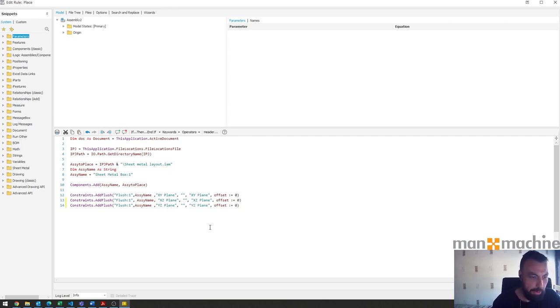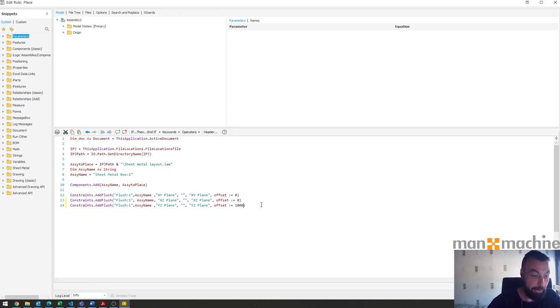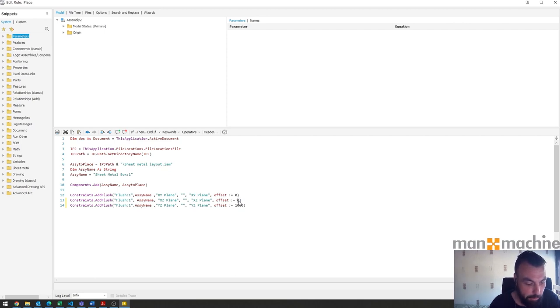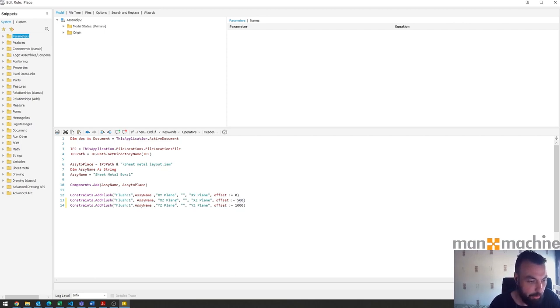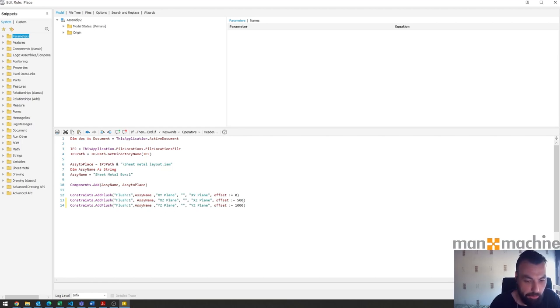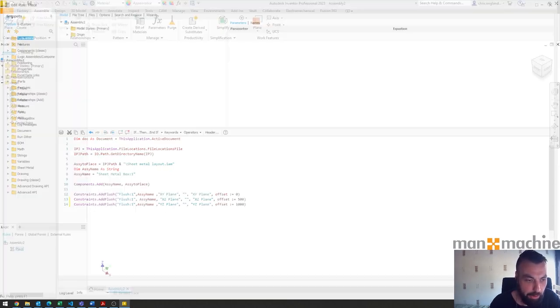To be crazy let's go and add in a dimension here, whatever it is, one thousand, and we'll do another one here, 500. So we'll have a 500 offset in the XZ plane and a thousand on the YZ. Let's go ahead and give that a go. Save and run.